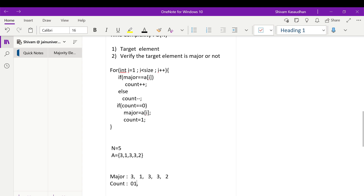To find the target element, we use a for loop. Inside the loop: if the majority variable equals a[i], we do count++; else we do count--. If count equals 0, we set majority = a[i] and count = 1. Seeing just the code may not make it clear, so let's walk through how it actually works.